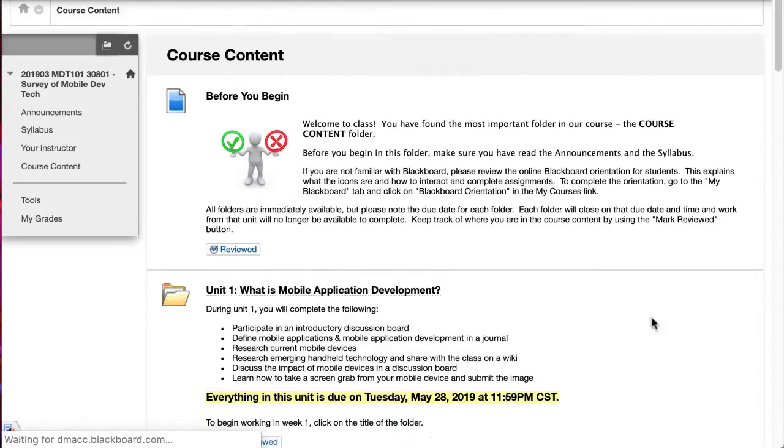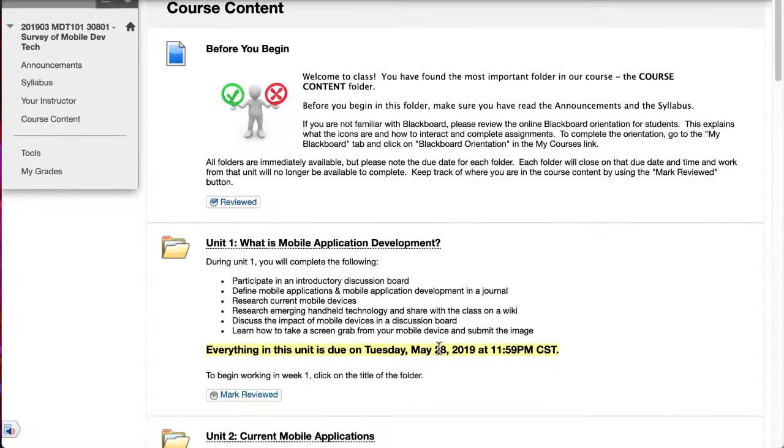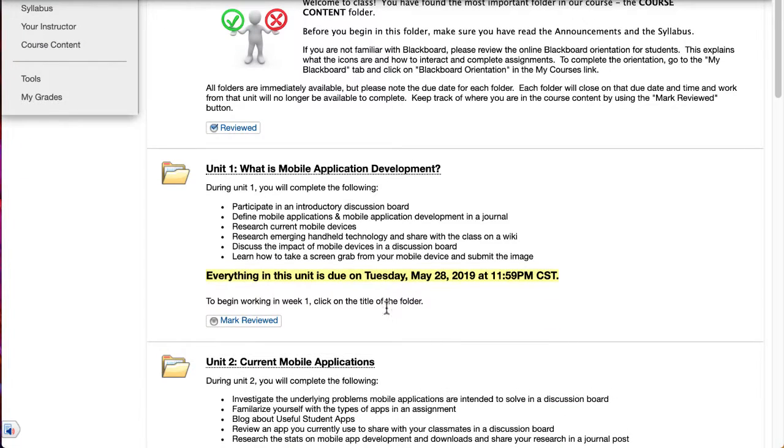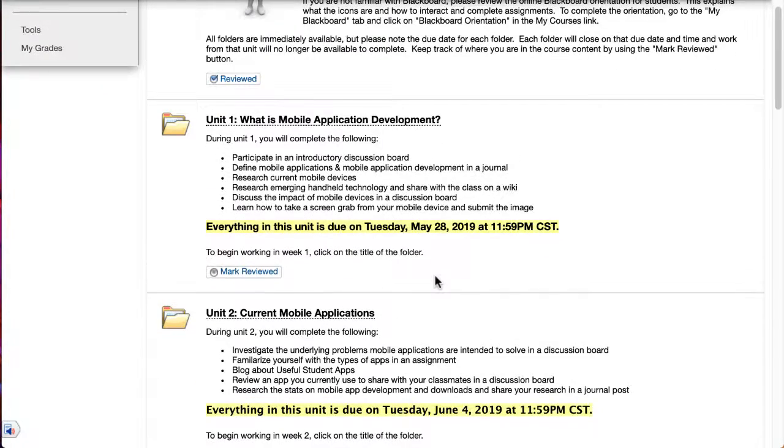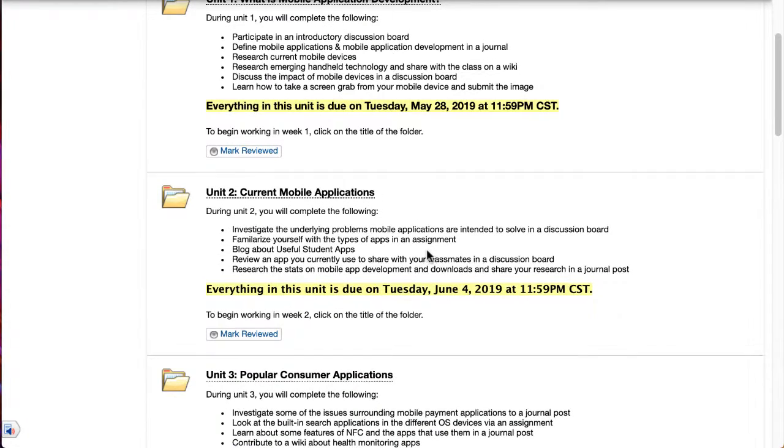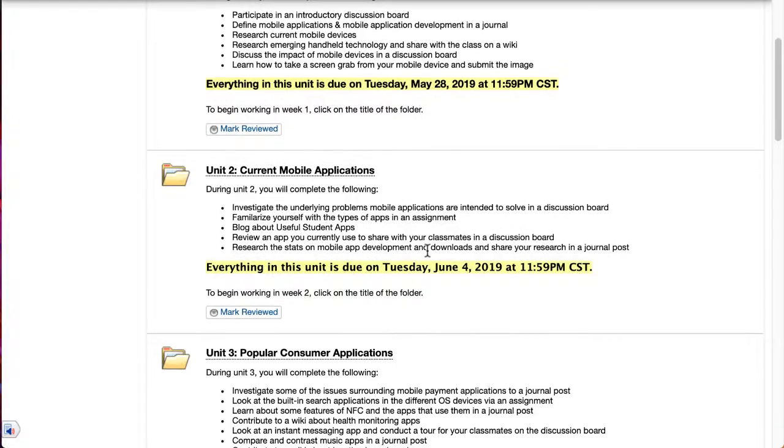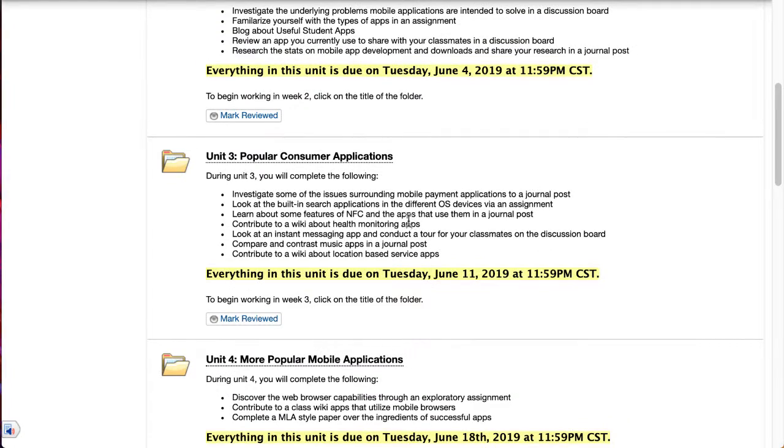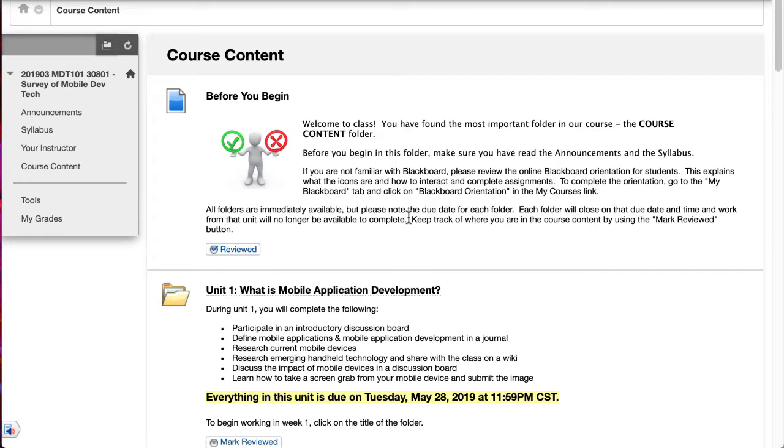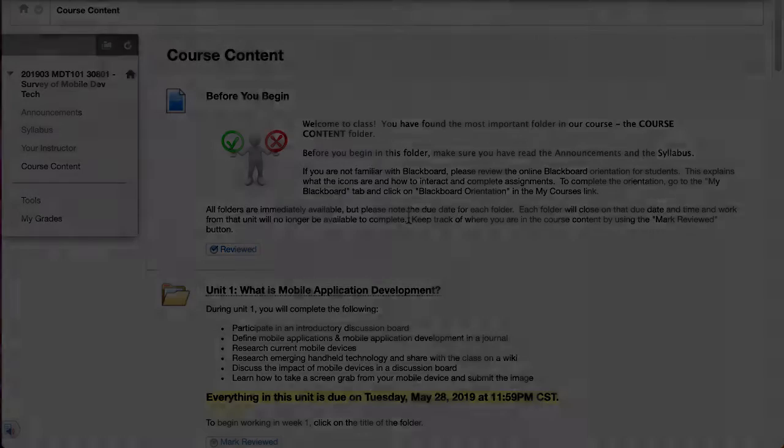Again pay close attention to these due dates because the folders will close at that time and if you don't have anything submitted it'll be a zero score. But you can work ahead as quickly as you want or just stay on pace with the course that's fine too. If you have any questions as you go through please reach out and I look forward to seeing you online. Have a fantastic week!